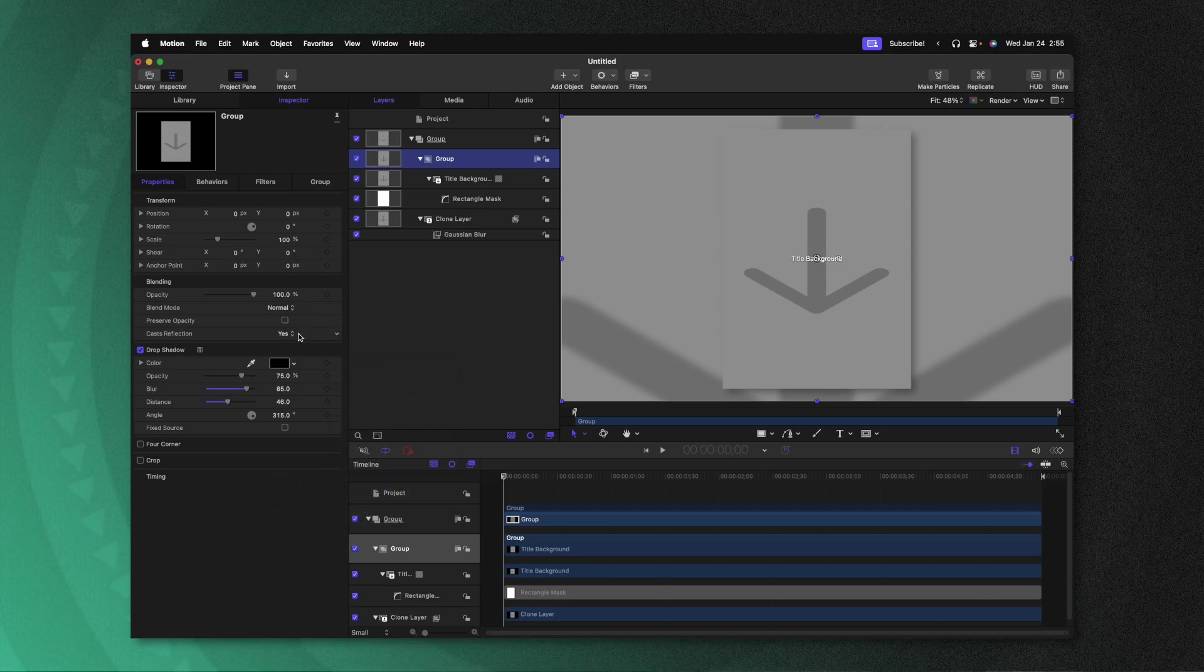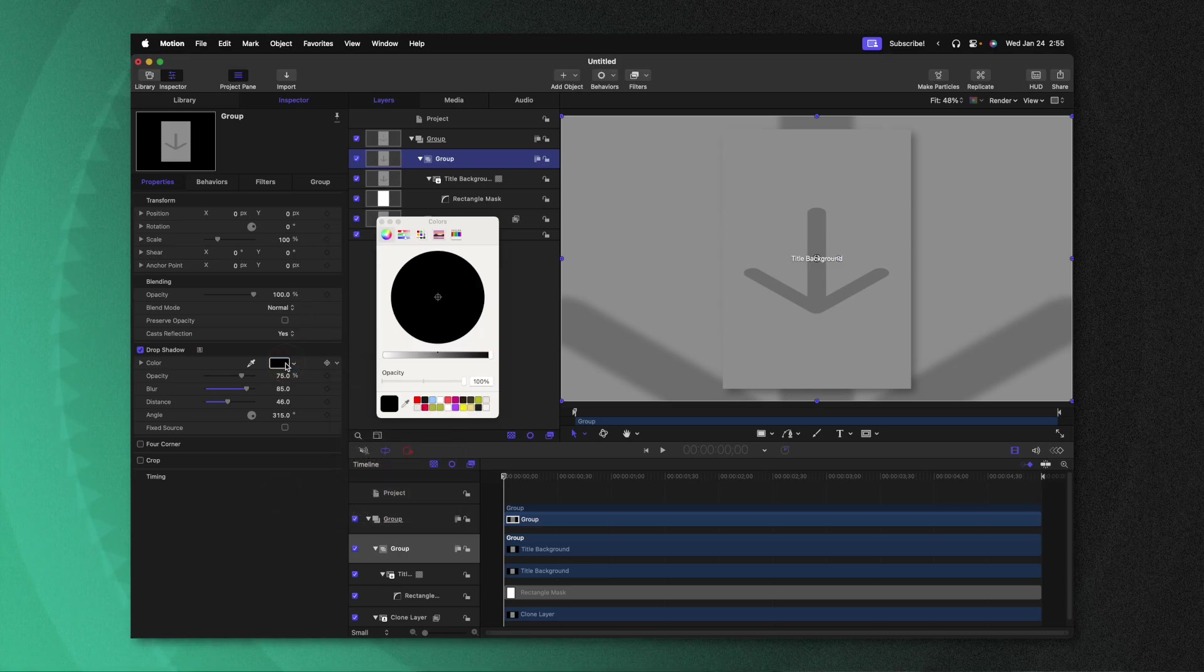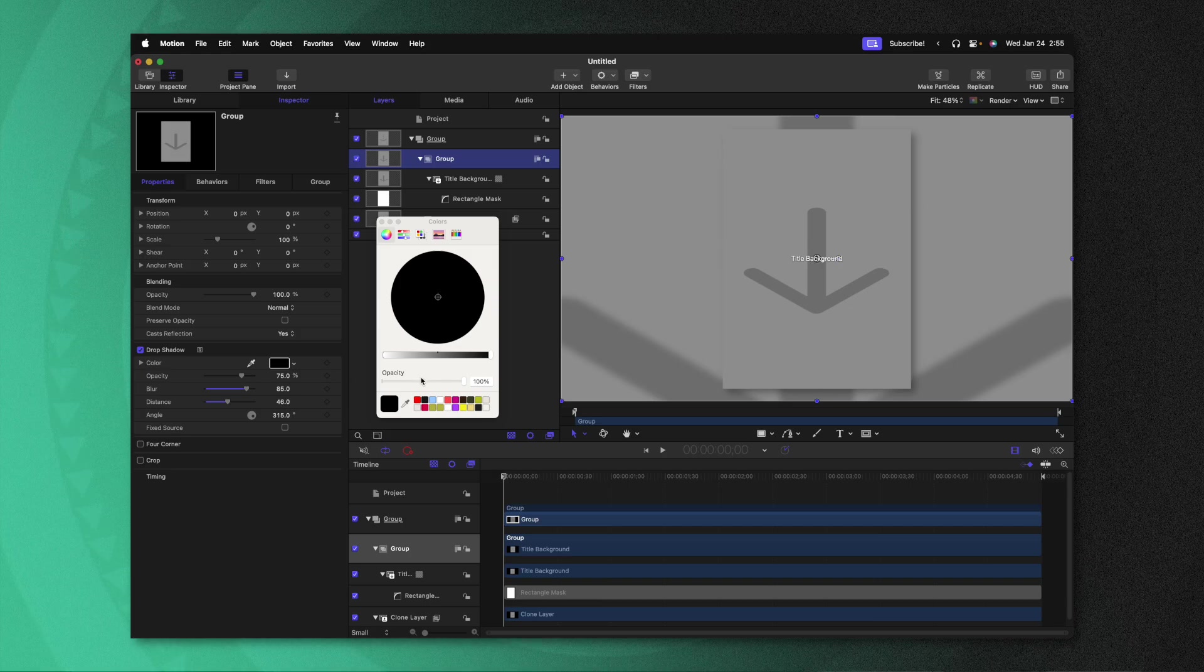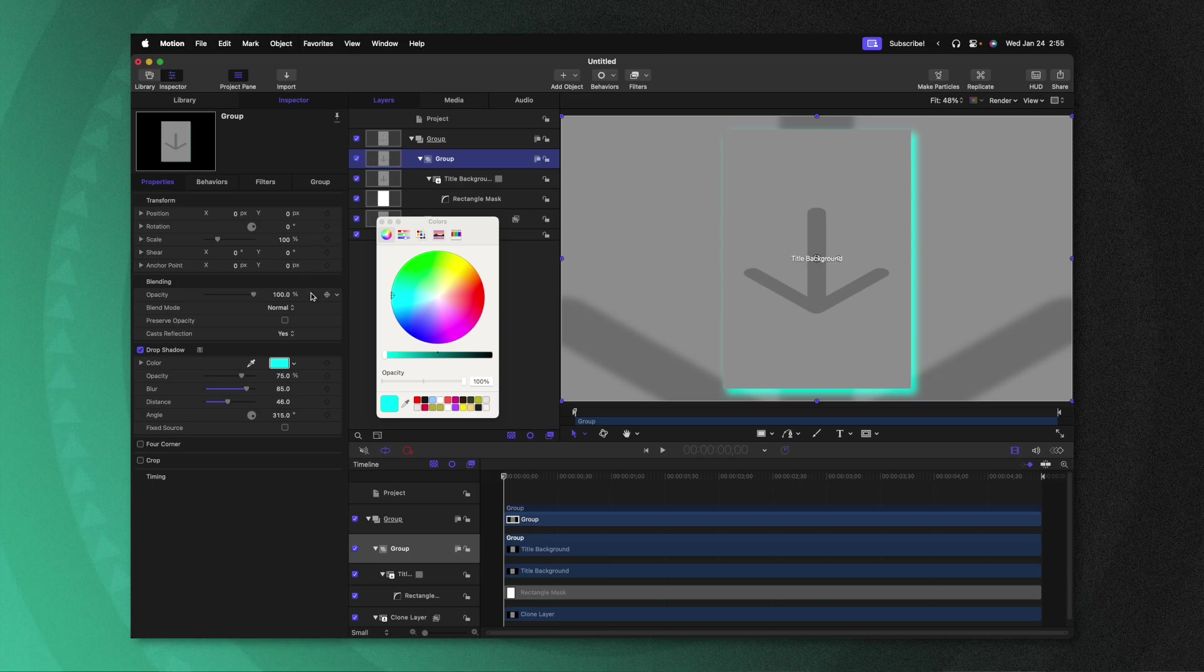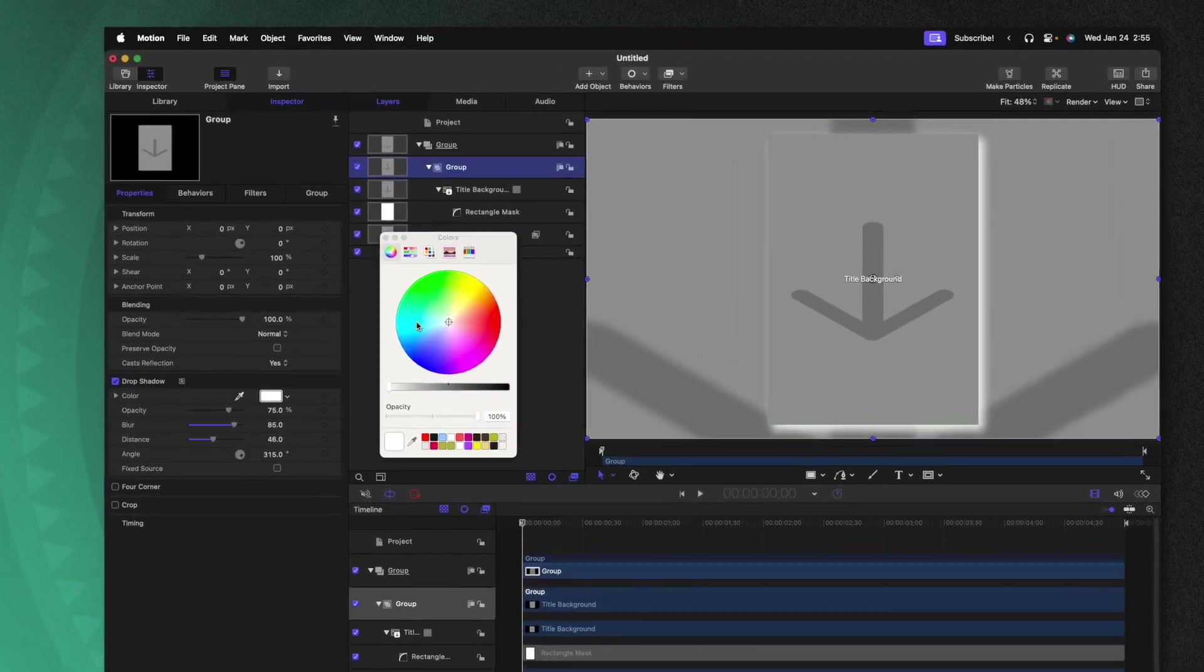Also pro tip, you could make this a glow by changing it from being black over to white or whatever bright color you want. And now it will look much more like a glow effect.